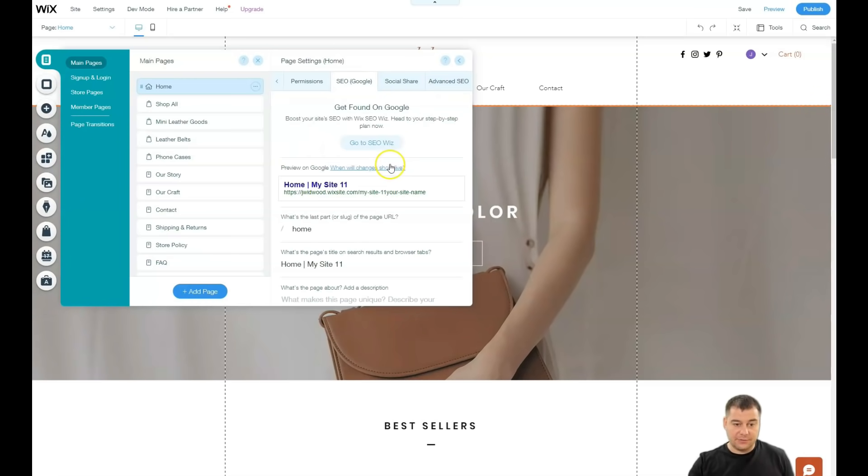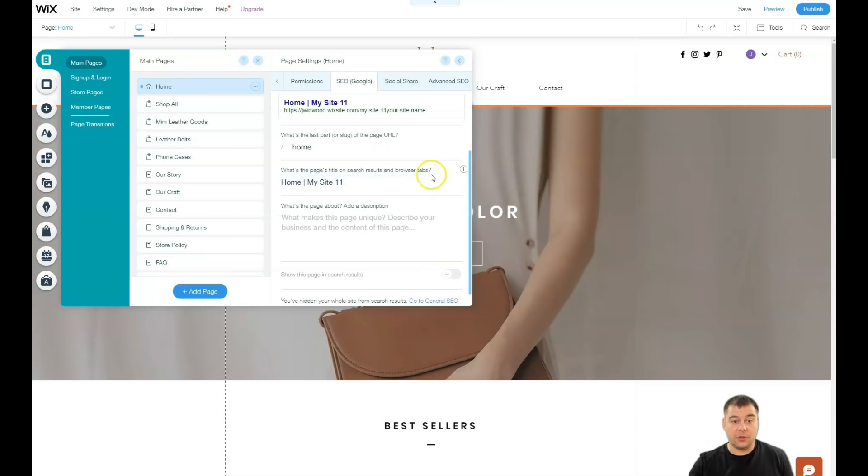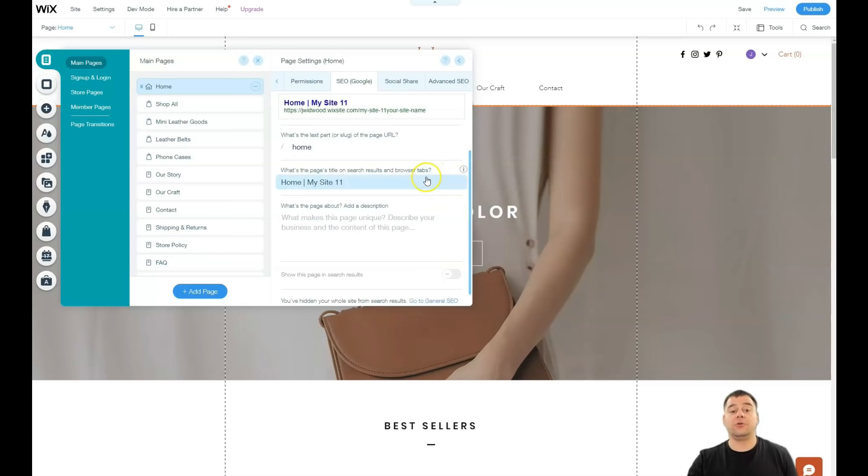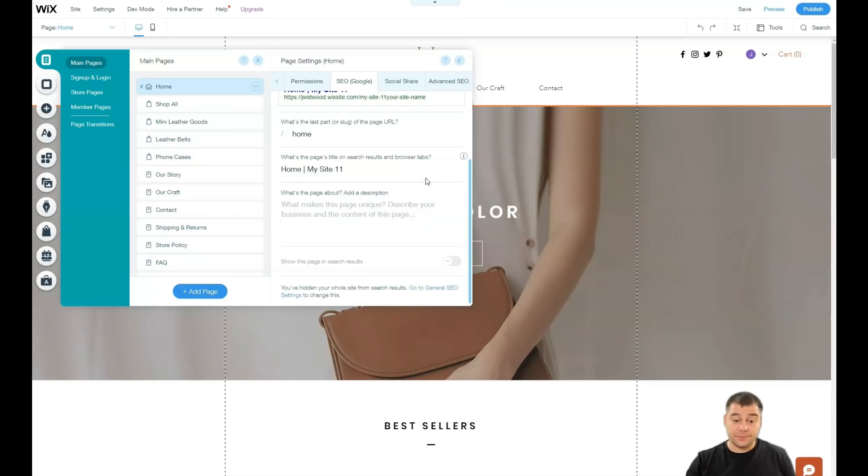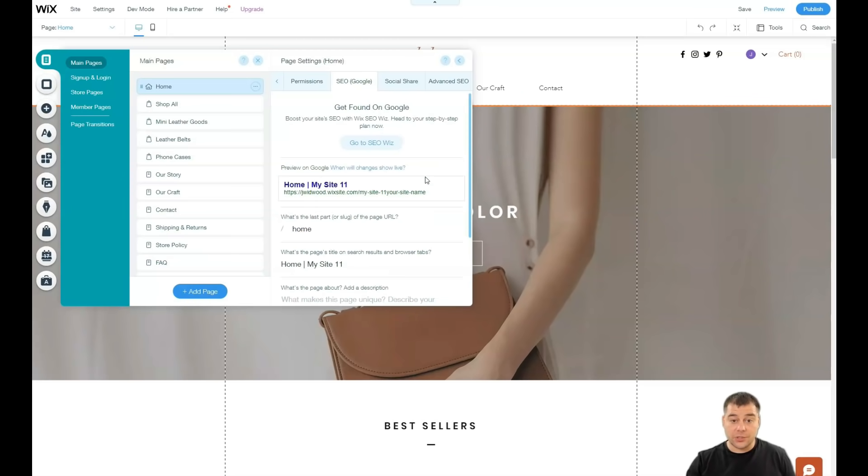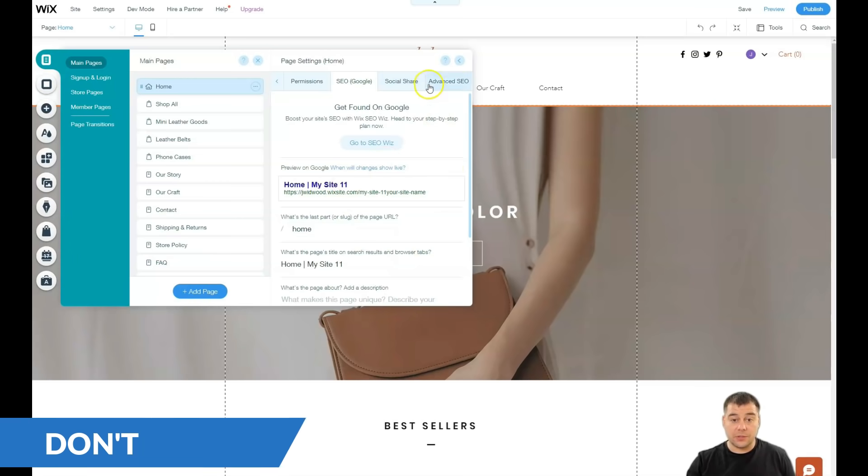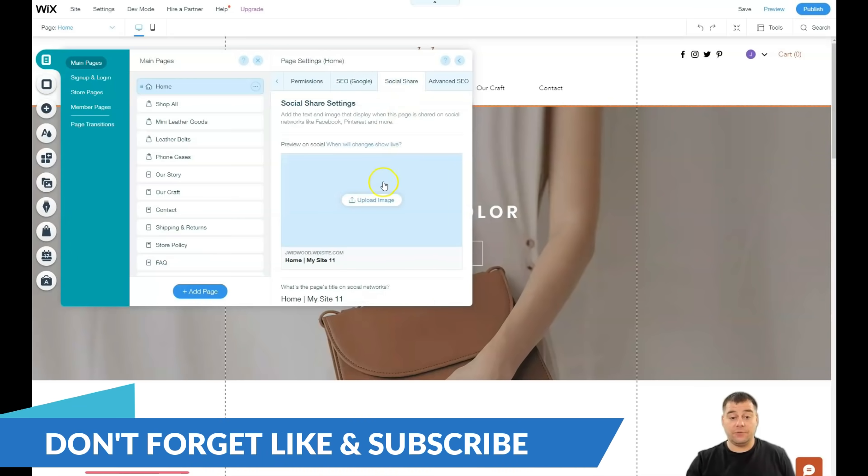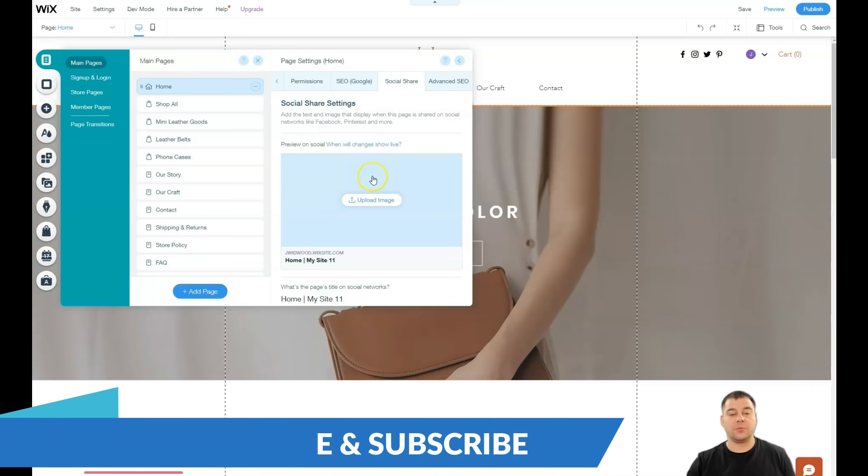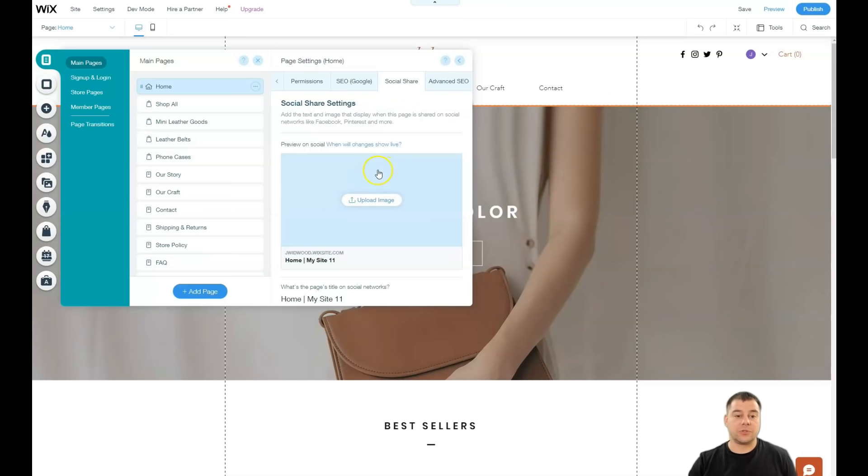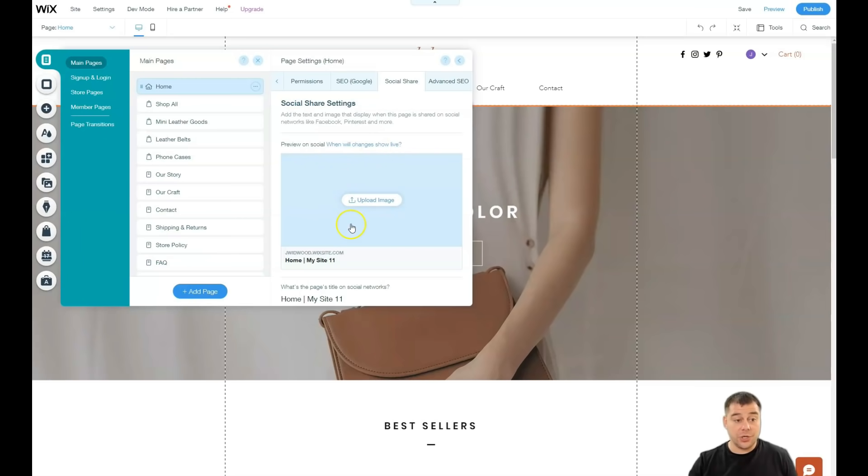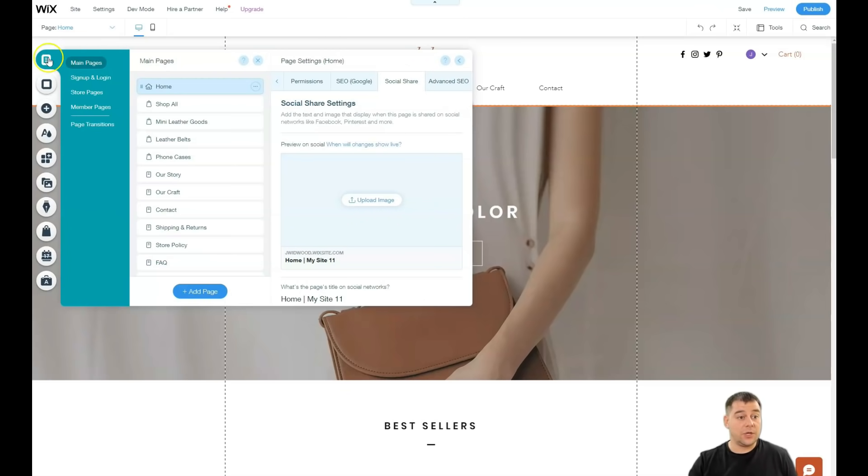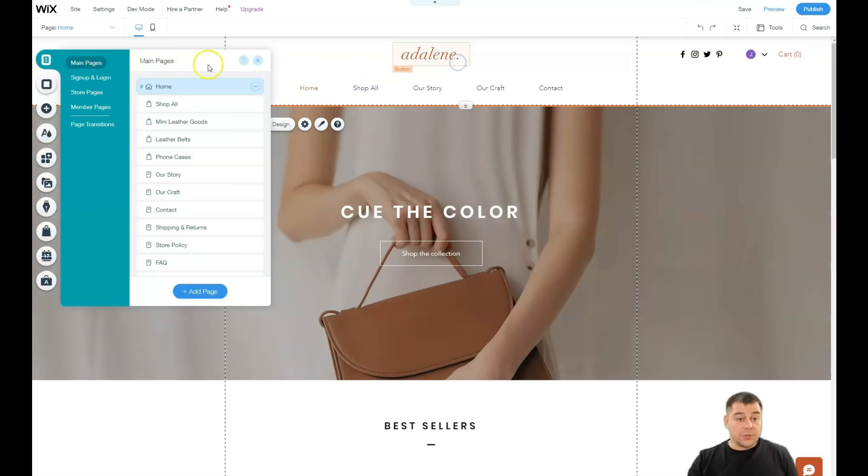But definitely, you need to be visible to search engine machines. So check all those descriptions, check all those keywords and so on. Social share. If you want to share your website link on Facebook or Pinterest or some other social media place, you need to upload an image here and that's how it will be displayed in all those social platforms.